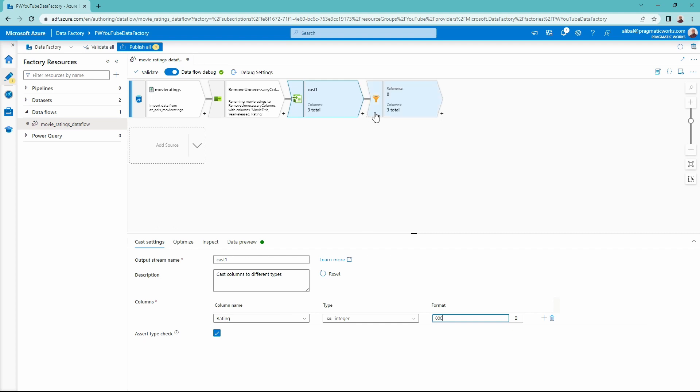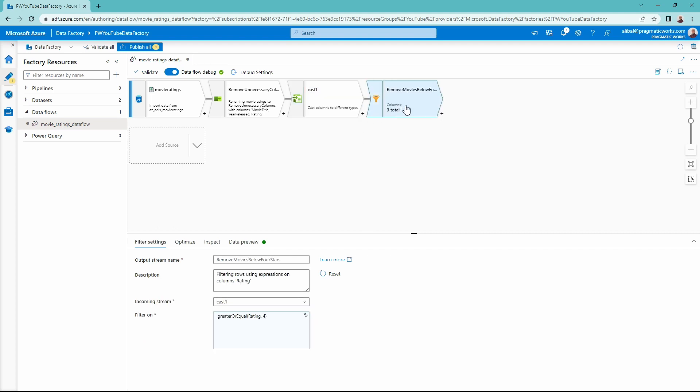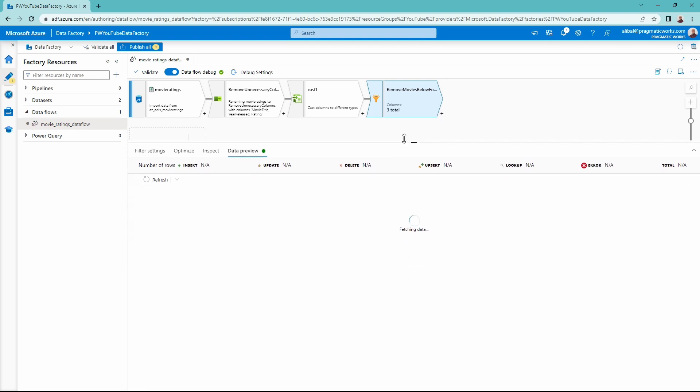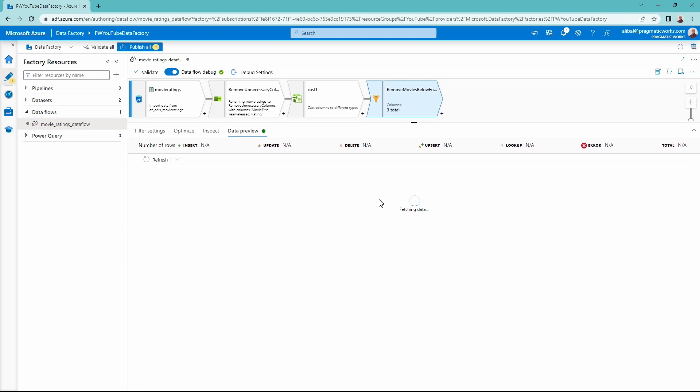Now, if I go back over to my filter transformation, you can see I don't have that error message anymore. I am good to go. I have solved that problem and I'm ready to check my data preview out and see what the data currently looks like. I'm going to let this data preview load for a moment here and then we'll come through and look at our data results and make sure that everything is good to go.